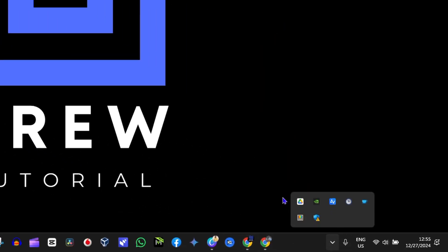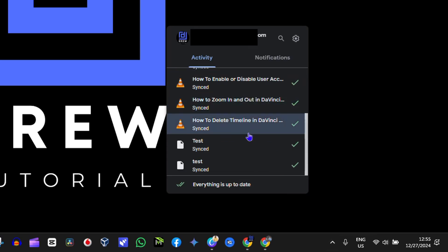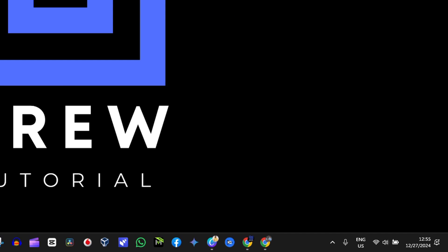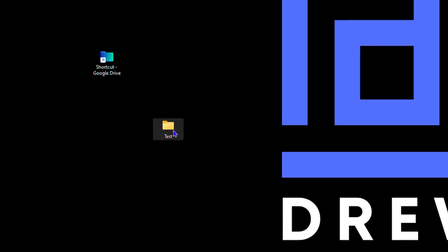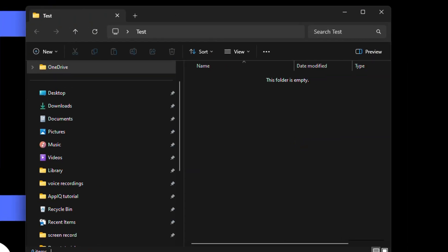If you click the gear on the lower right-hand side and look at Google Drive, you can see the test folder is now synced. So the test folder is synced and it's good. Now how do you sync a file? It's easy — all you have to do is add a file inside this synced folder.